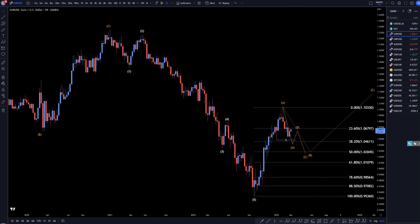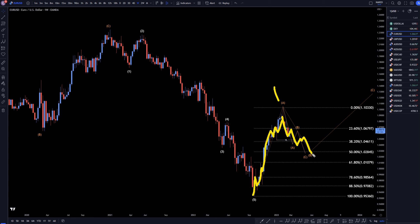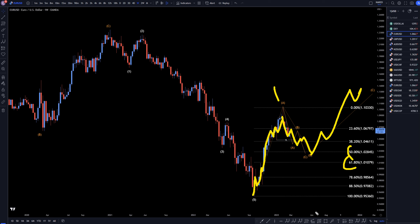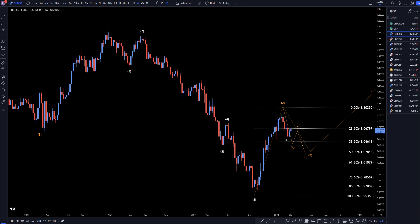On the weekly time frame, as we can see the higher highs, higher lows this whole way up — I think it's all part of a wave A. Like I said, I think the wave A is over, and we're probably already going down to make an A, B, C — probably down to like the 50 or maybe even the 61.8 before it heads back up and makes that wave C, just like the pattern that I was showing on the monthly time frame.